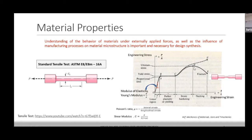The ultimate stress is the maximum stress at which the material can withstand the maximum load. Thereafter the engineering stress keeps on decreasing — not the load itself, but the stress — because after this point the material has no strength left and it is going to fail, eventually fracturing in the form of a cup-and-cone fracture.